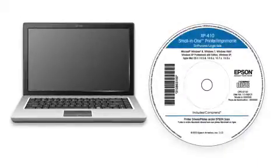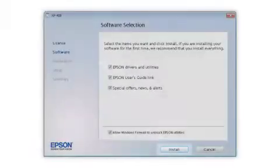Insert the CD that came with your printer. Click Install.